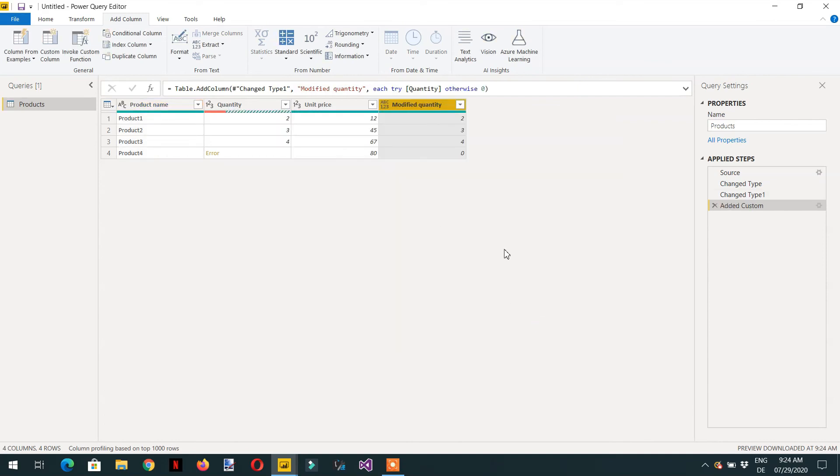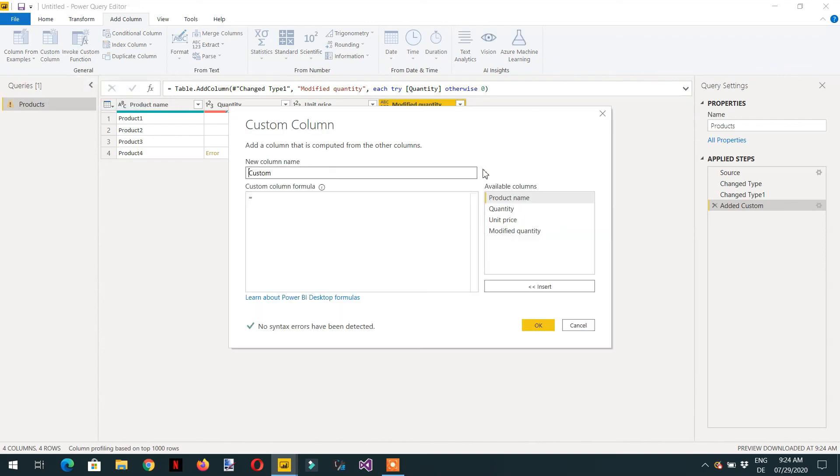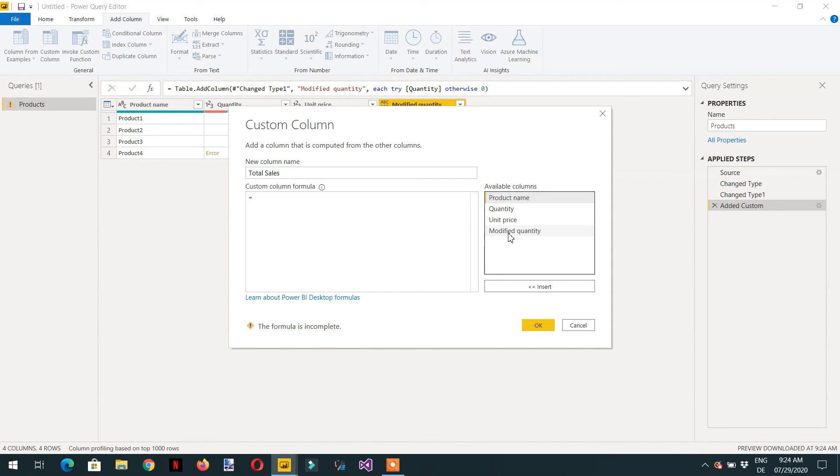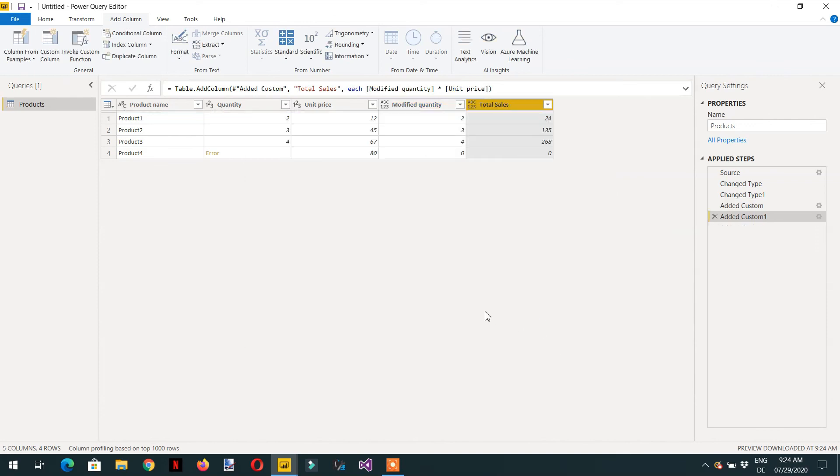Here you can see we are getting the new column with the Modified Quantity. Now let's add one more custom column. The name is Total Sales. Here we have to use Modified Quantity multiply by Unit Price. That's it.